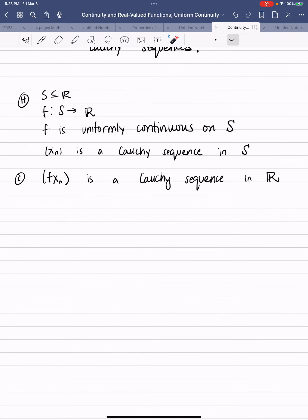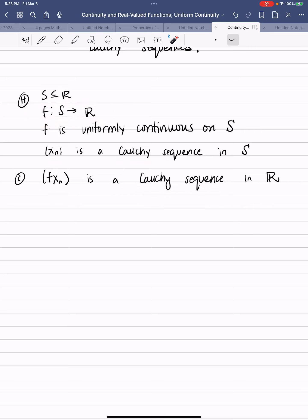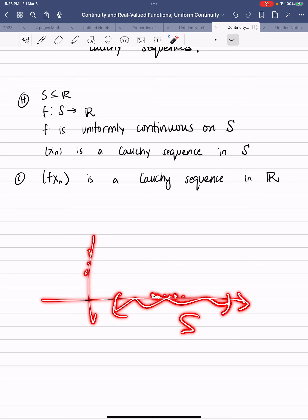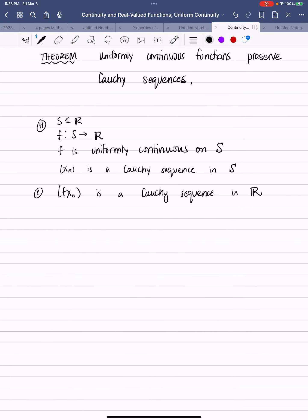Suppose you have a function that's uniformly continuous and you have a sequence in the domain of the function that is Cauchy. Our claim is that f(xₙ) is a Cauchy sequence in R. If S is somewhere over here, if you have a Cauchy sequence and your function is uniformly continuous, then the image of these points will also form a Cauchy sequence. So let's go ahead and prove it — we need to know our definitions.